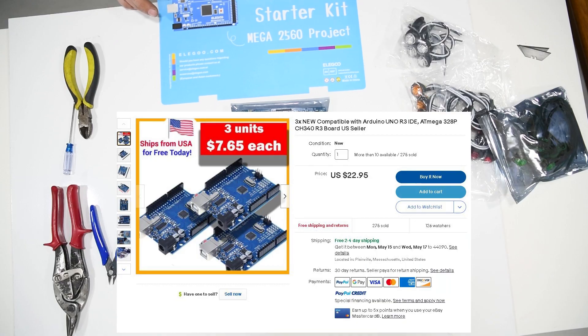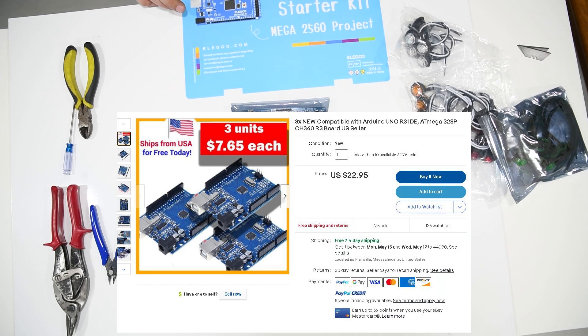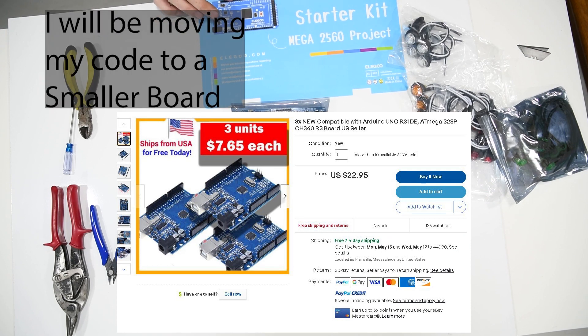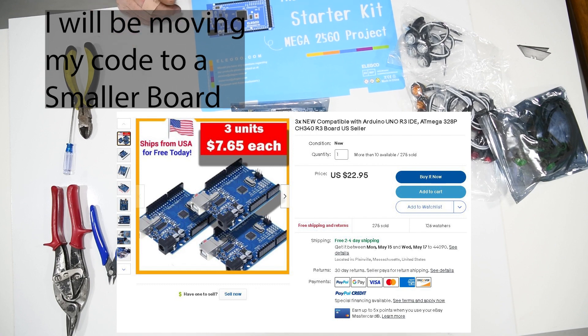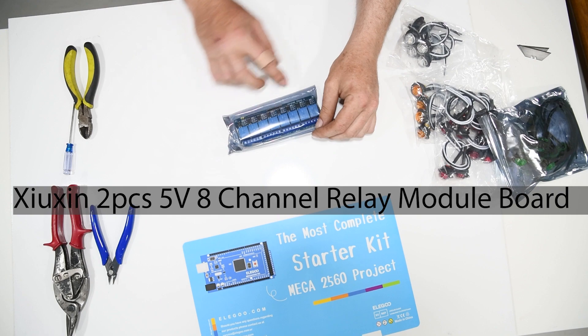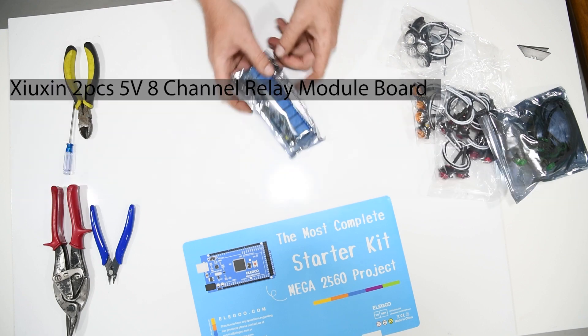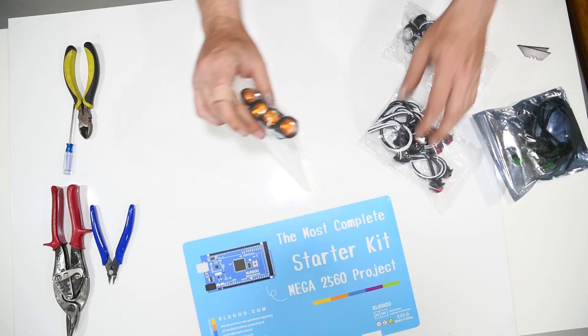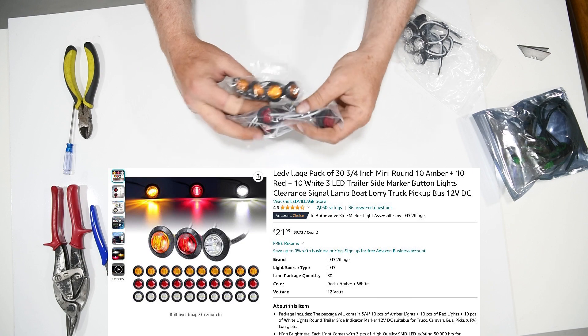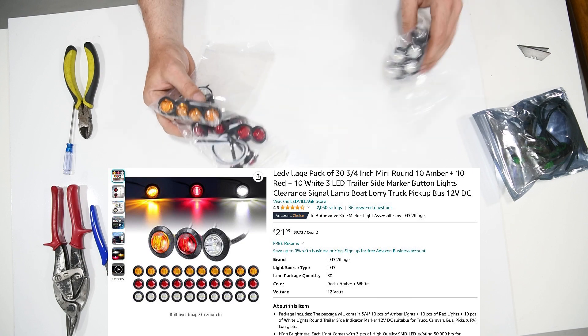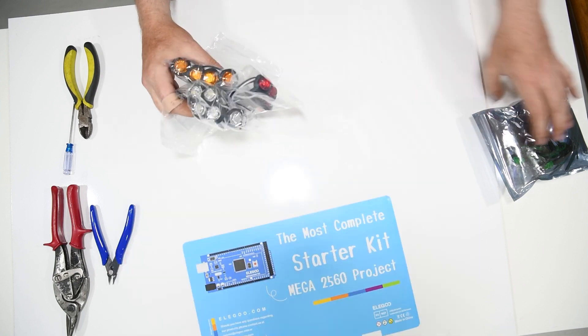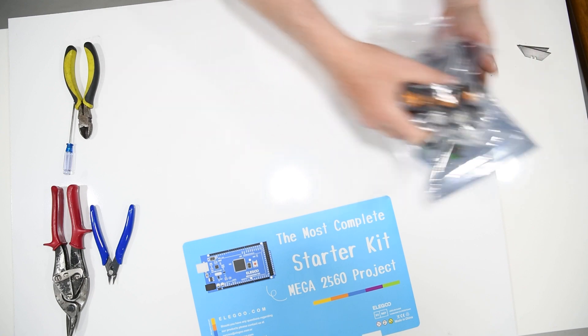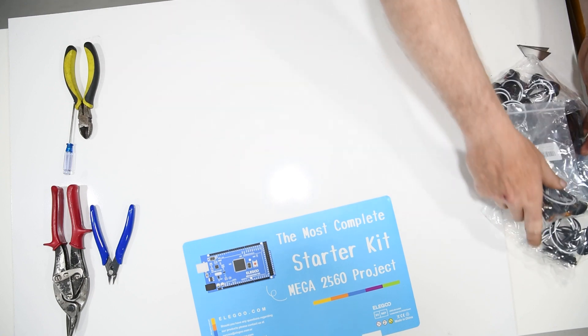What you're going to need is some kind of board that you can program this onto. I've got a Mega but a much smaller one will easily do it. I've got an eight relay module and these 12 volt lights which I'll show. They're actually nice and bright and they're cheap. I'll put the links down below.